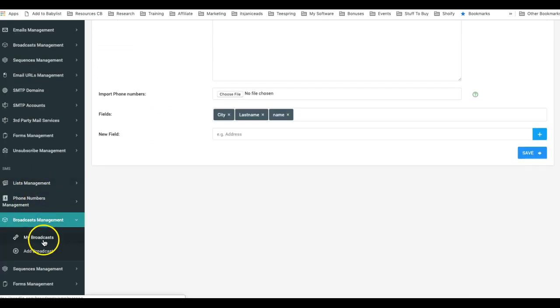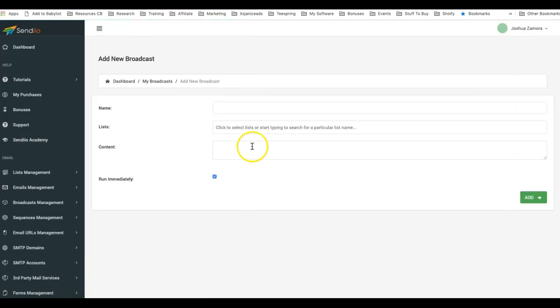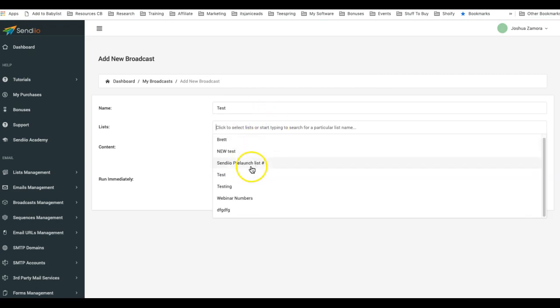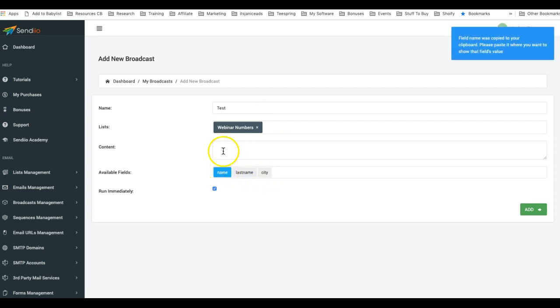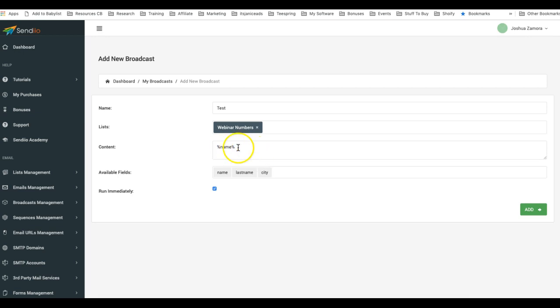We'll do test, we'll do webinar. That's the one I believe we just added and you can see now the names show up. As soon as I click on it, the field was copied to my clipboard. I click paste and now I'm able to use those custom fields in my text.